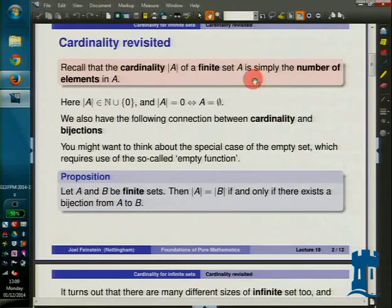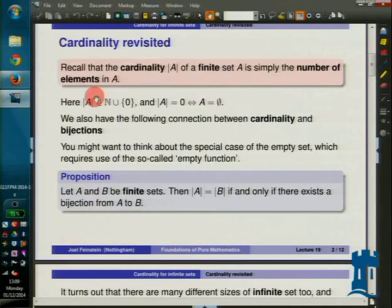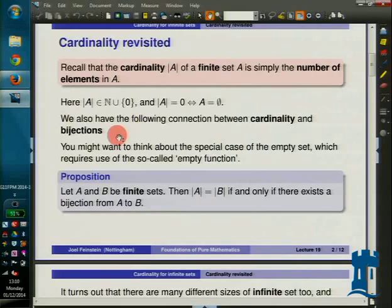Cardinality of a finite set is just the number of elements in it, which includes the possibility of zero if your set is empty. The empty set is the only set whose cardinality is zero. There's no end of sets with one element in — in fact, there are more sets with one element than you can put in any one set. So the set of things with just one element is too big.